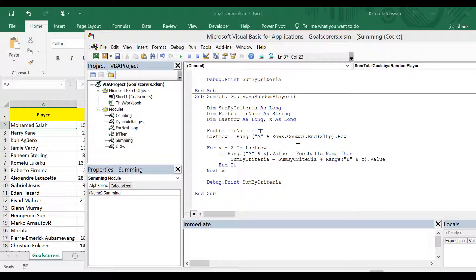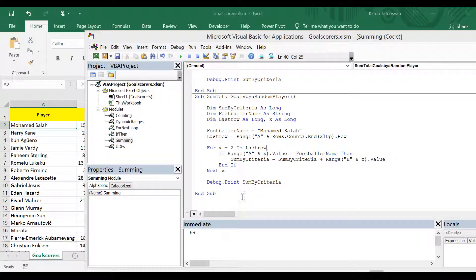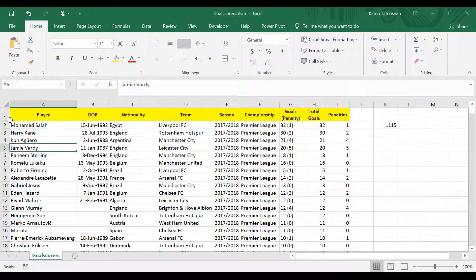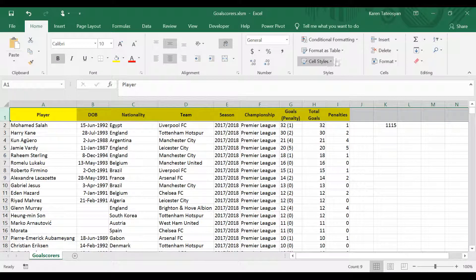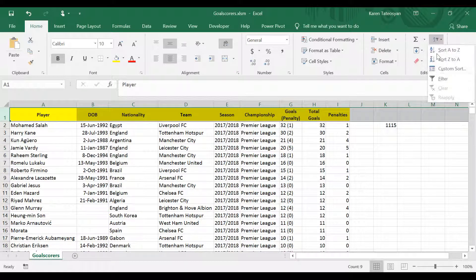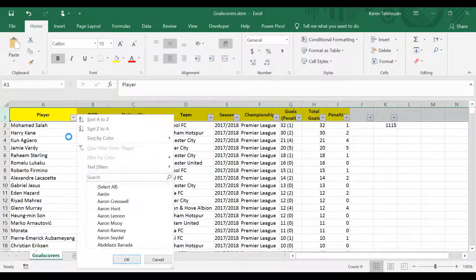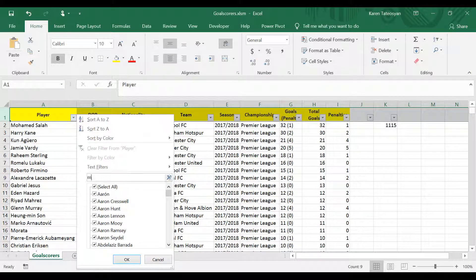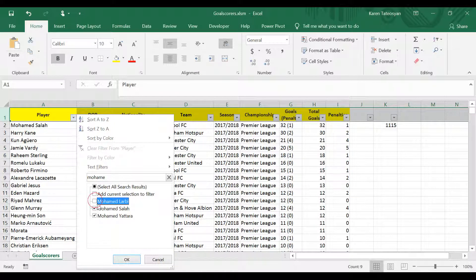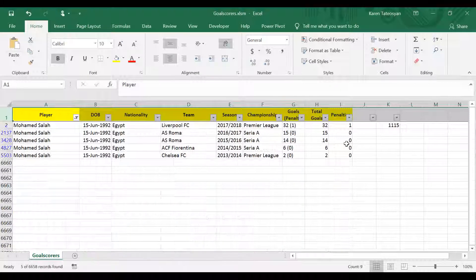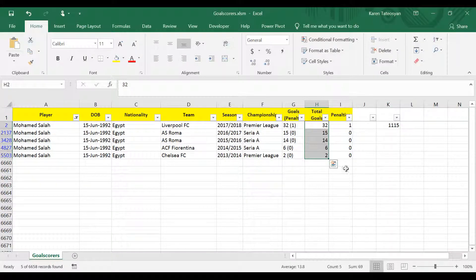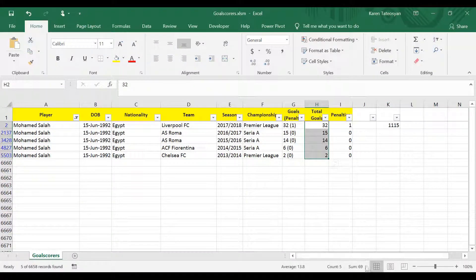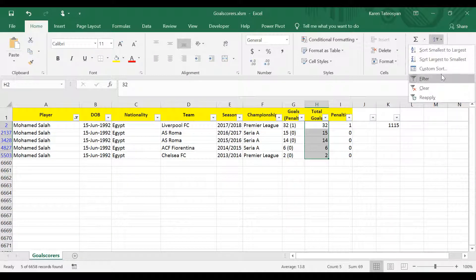So let's test it now. Let's start with Mohamed Salah for instance. I will click run. And according to the info, he has scored 69 goals for these 5 seasons. And let's check this. Once again, I will use the filters. Mohamed Salah. And when I select these 5 cells, I can see 69 here in the status bar. So this is correct.